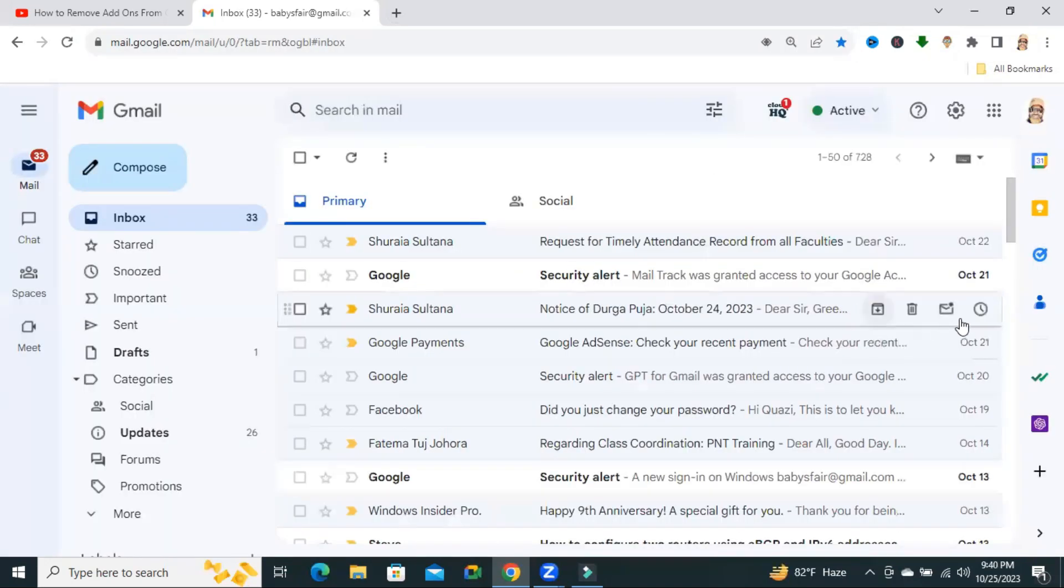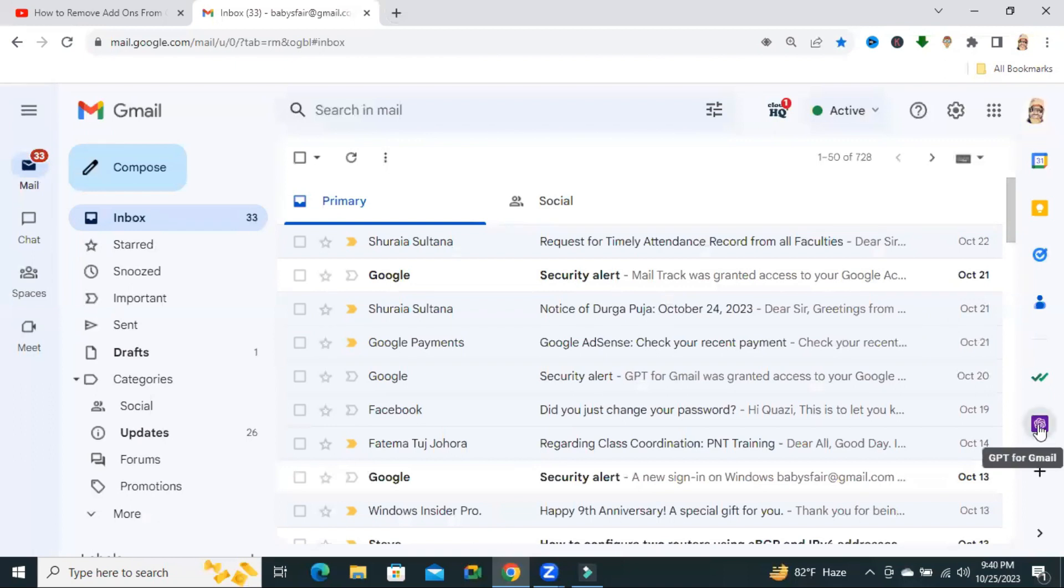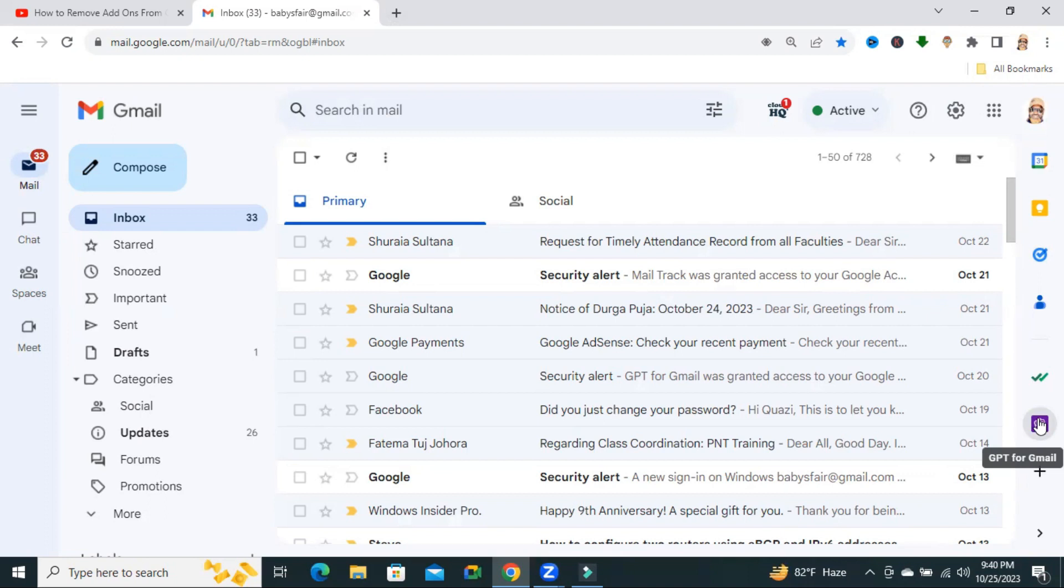I have installed an add-on named ChatGPT for Gmail. Now I want to uninstall this add-on, ChatGPT for Gmail.